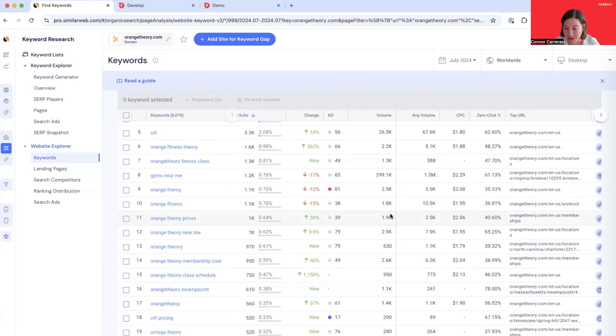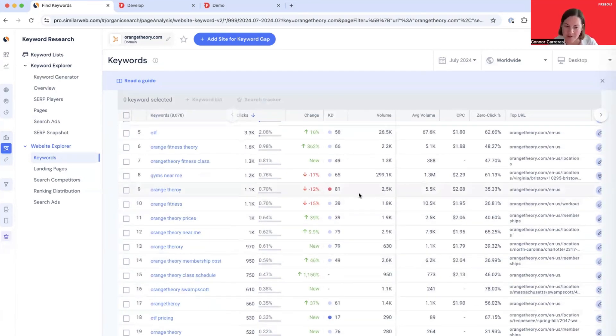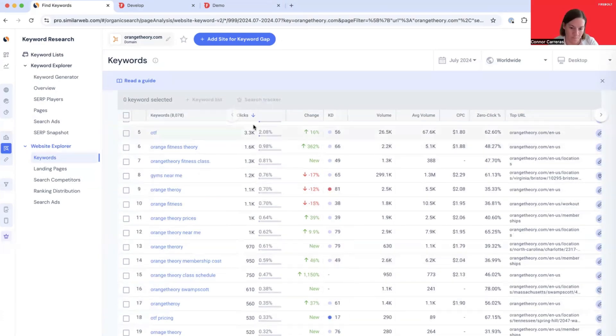The reason that that's possible is because this entire page, all of the keywords, all of the data, is powered by Firebolt.